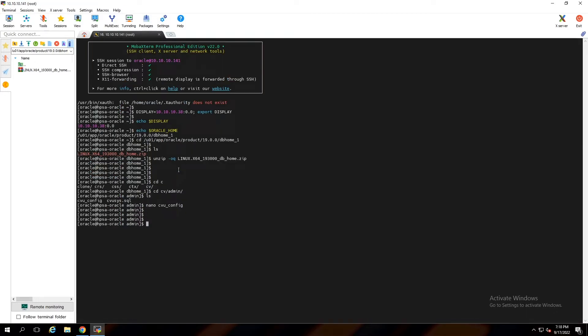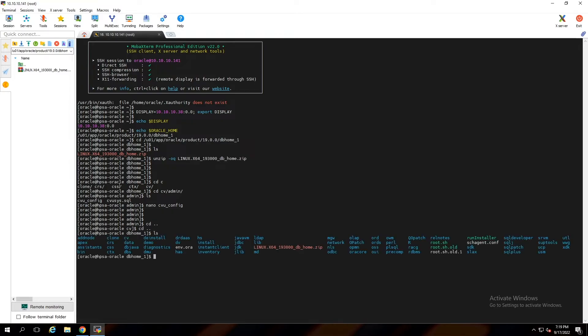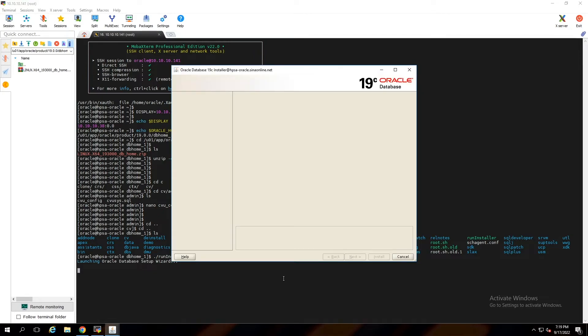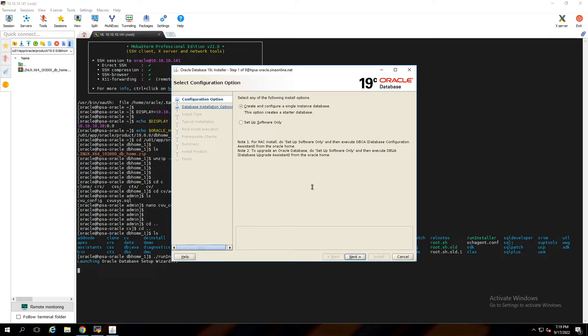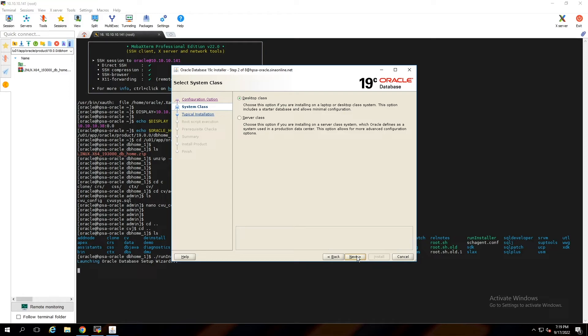Now we can run the installer. Come back to Oracle Home directory. Execute runInstaller. Okay, you can continue this wizard based on your requirements. You can also follow my steps to install Oracle Database.